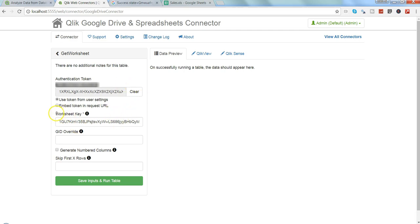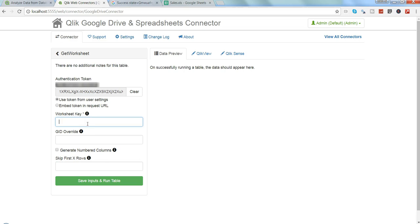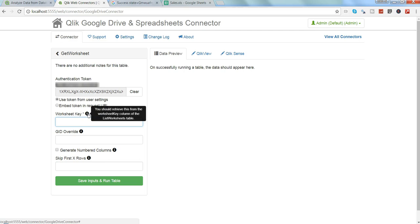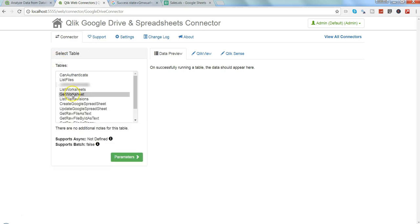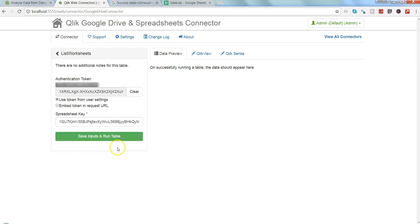Once we do that, we need to get the worksheet key. The worksheet key right now is over here, but let me show you the process. The worksheet key, as mentioned in the help, you should retrieve this from the worksheet key column of the list worksheets table.